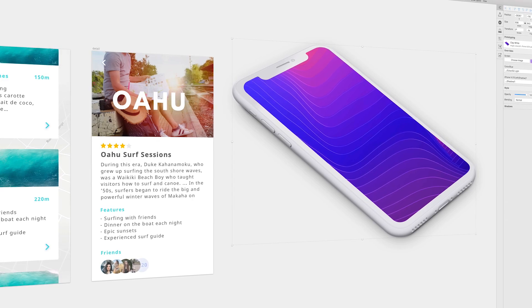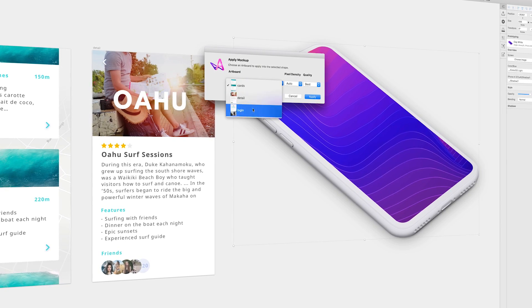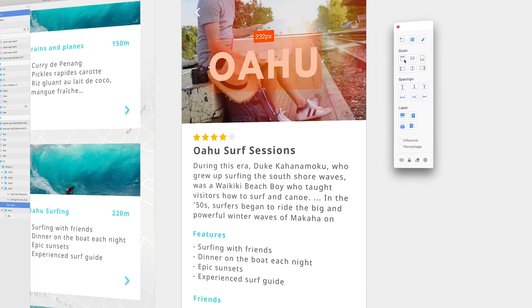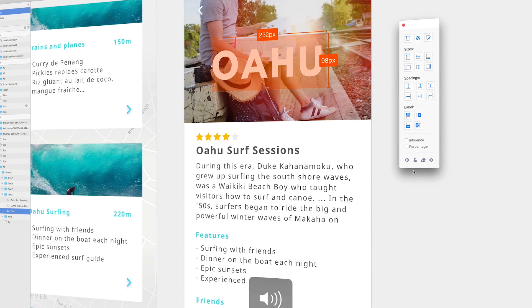What's up everybody? I'm Jesse Showalter and welcome back to the channel. In this episode we're talking about my top 10 Sketch plugins to increase your productivity in your design workflow, because as they say, it's better to work smarter not harder.